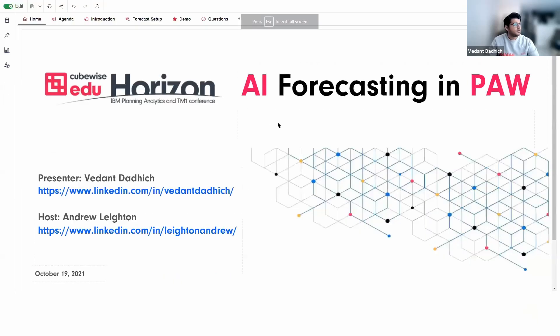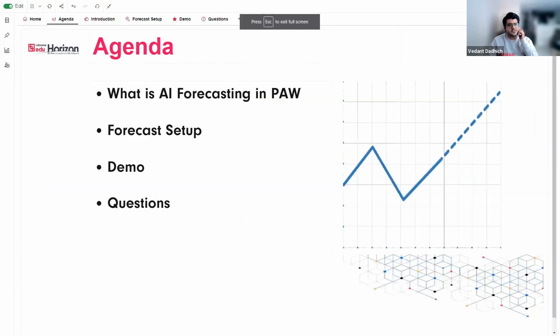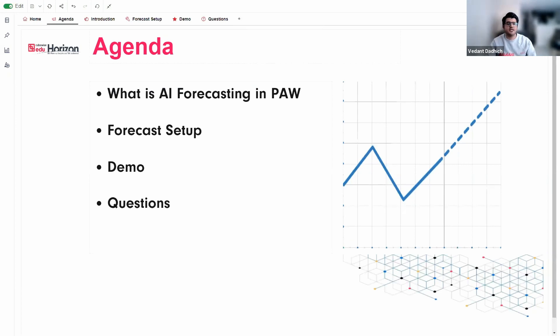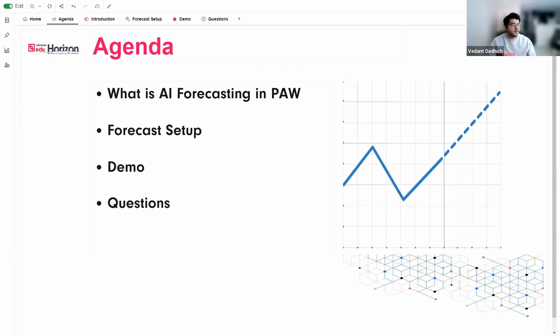Welcome to this presentation where I will be talking about AI forecasting or predictive forecasting in PAW. So let me go ahead and share my screen. So our agenda for today is I'm going to talk about what is AI forecasting in PAW and what was the need for this particular feature to be added into planning analytics.